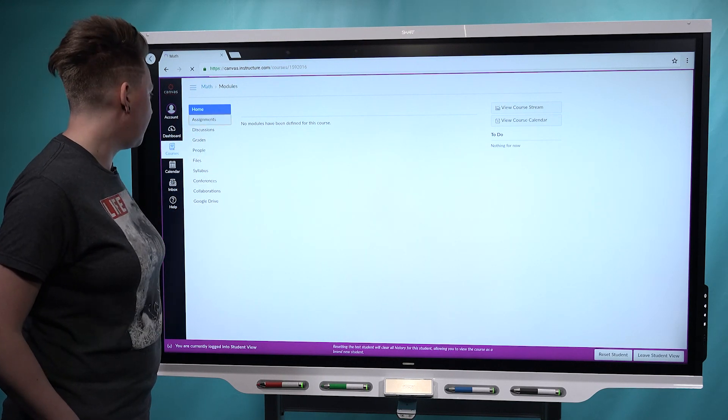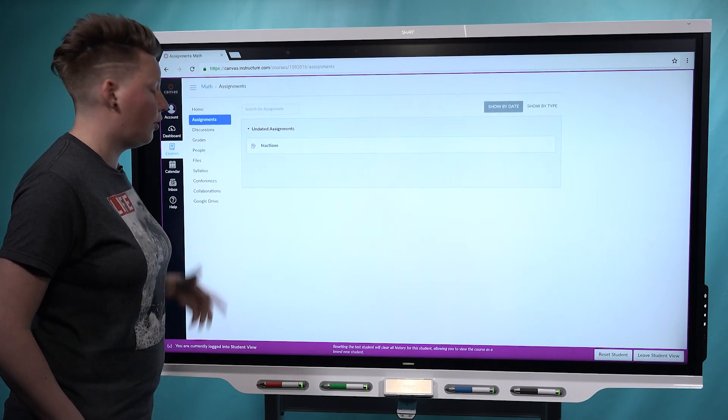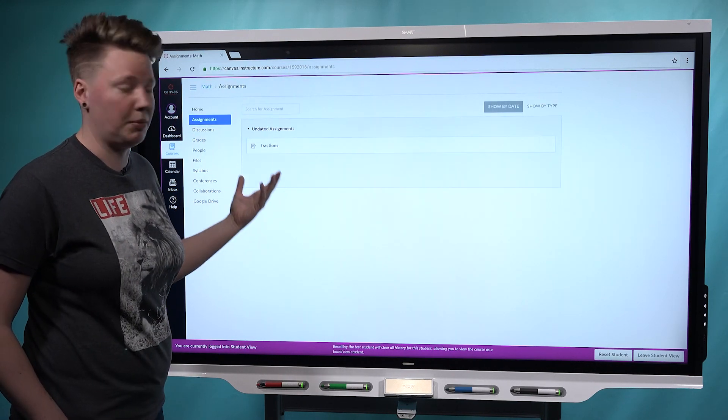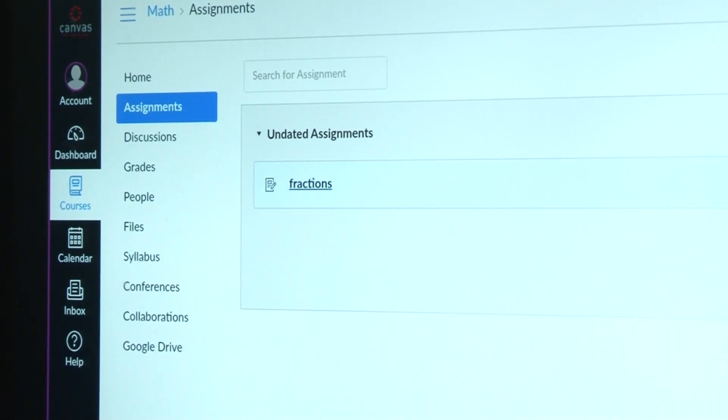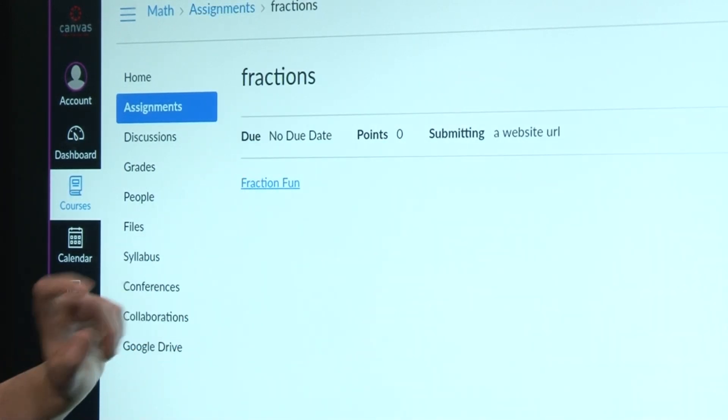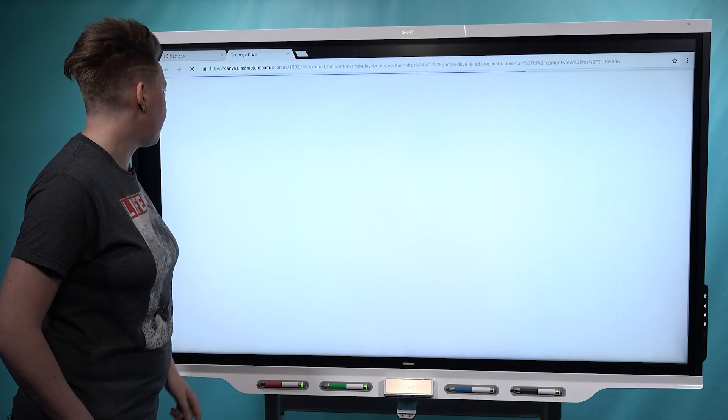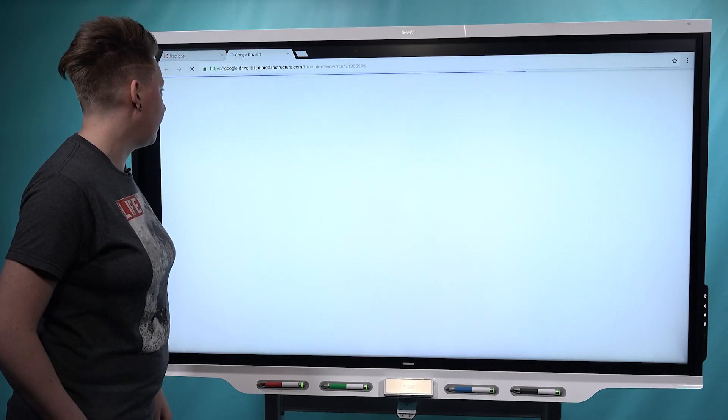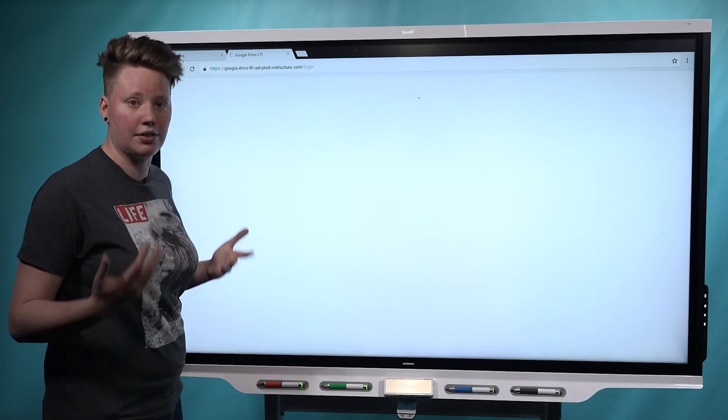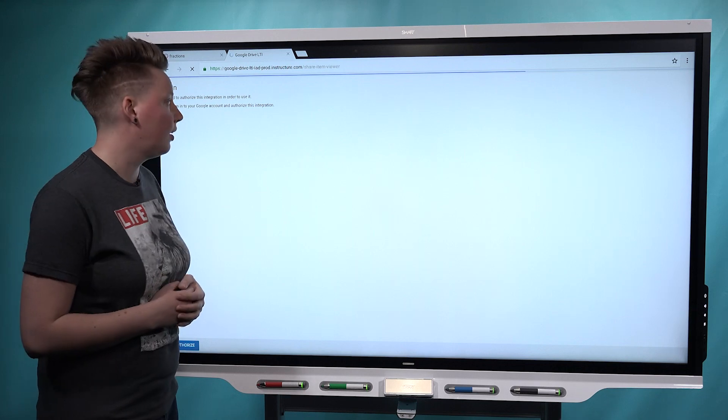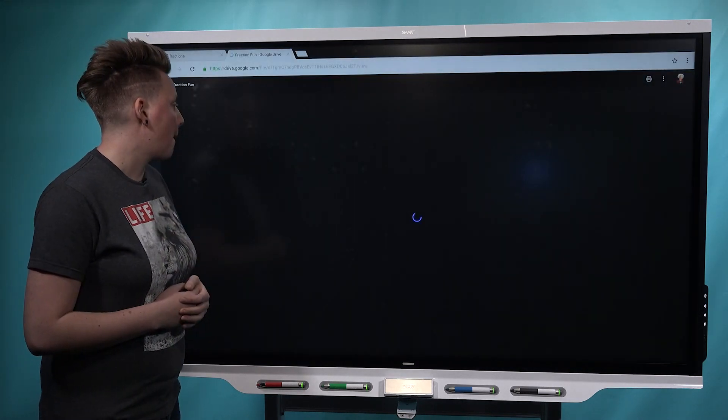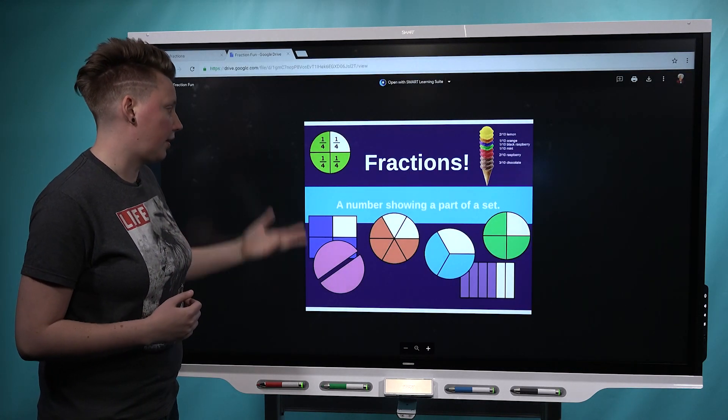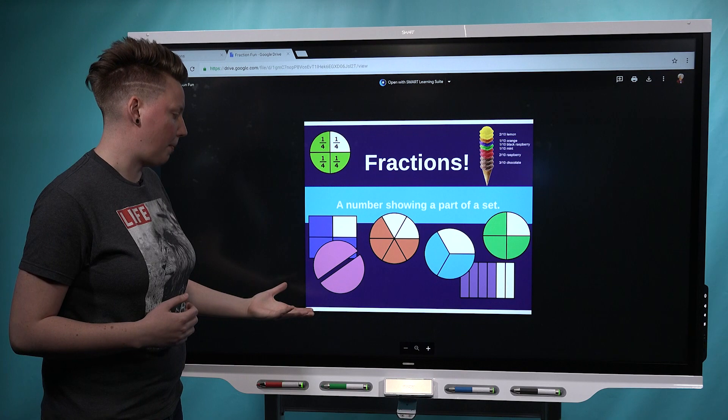Now we're seeing what students see. If students go to the assignment tab, the new fractions assignment that you created is here. Students can select it. Then they can actually select the link that will take them to Smart Learning Suite Online. If this is their first time, they'll be asked to sign in just as they normally would. I'm already signed in, so the lesson preview showed up automatically.